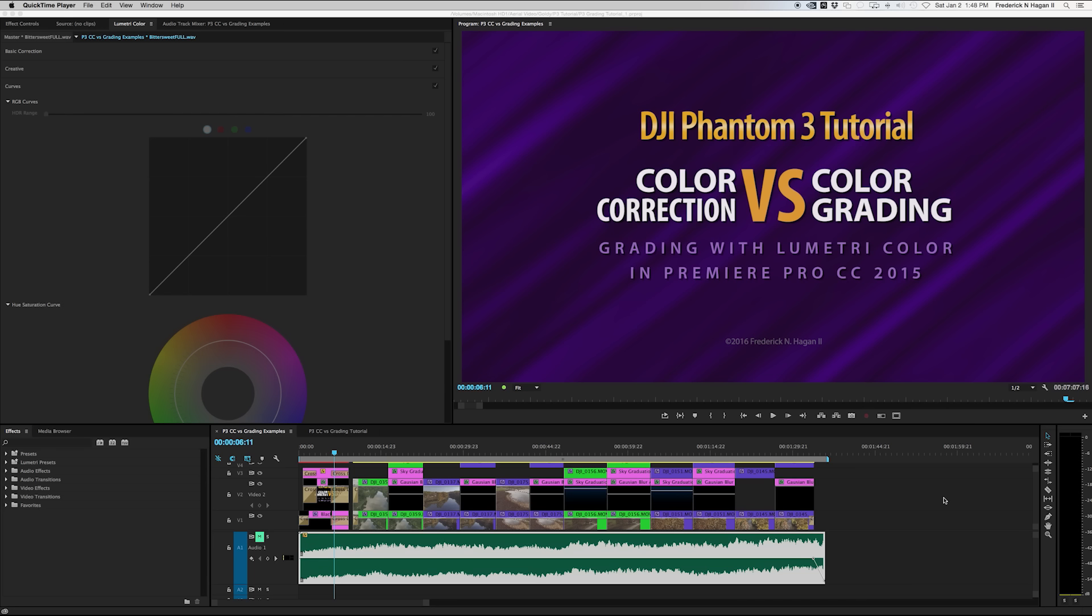So I want to do a tutorial on this soon, but I thought I'd do a quick comparison to get that ball rolling to show you guys the strengths of using Lumetri because there's a difference between color correction and color grading. And I've found that Lumetri is better for color grading than some of the tools inherent in Premiere Pro.